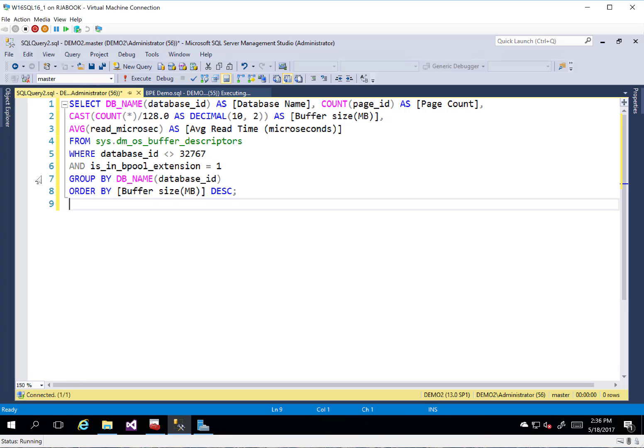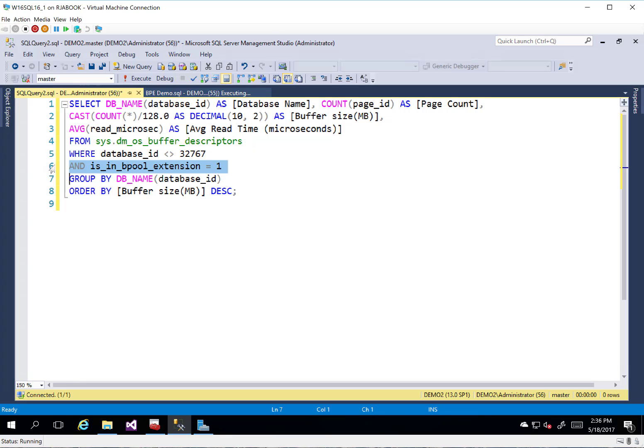We're going to go ahead and throw that in a new query window here so we can take a look at this a little bit better. I am selecting from Sys.DM_OS_Buffer_Descriptors. That's not a new DMV. It's been around.